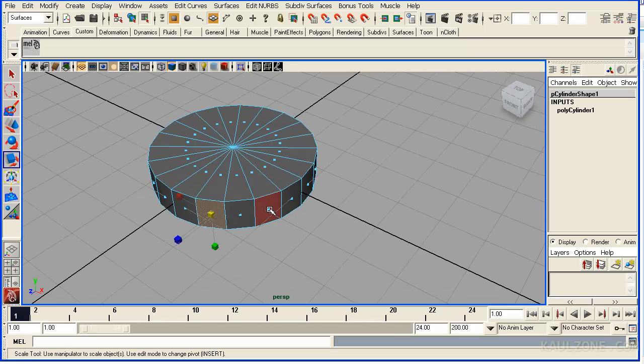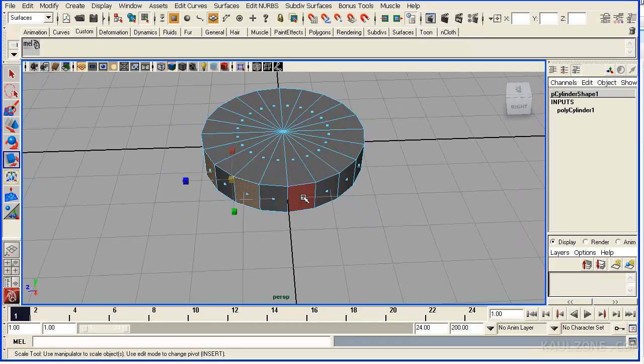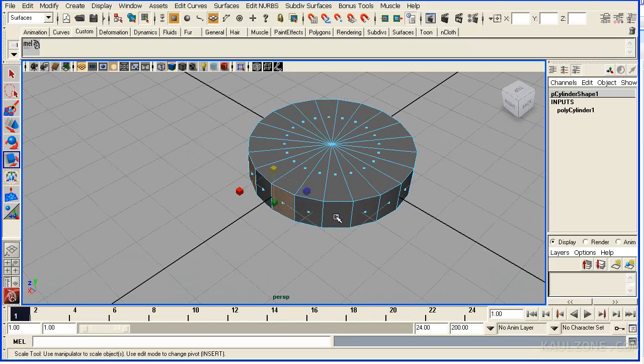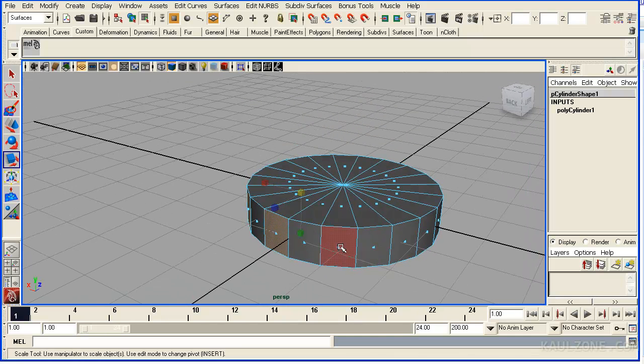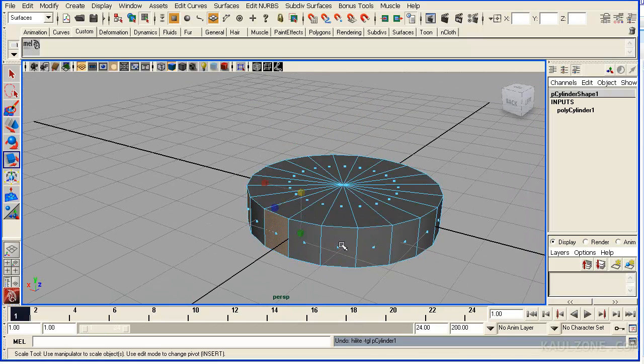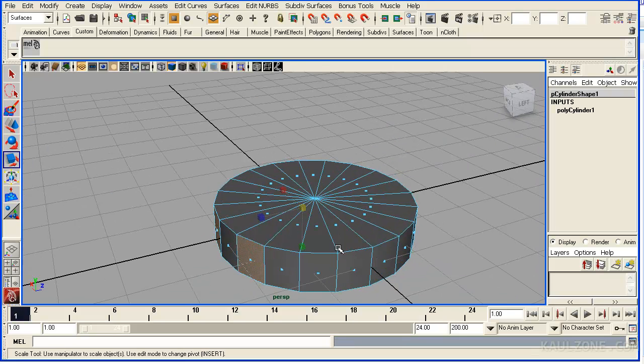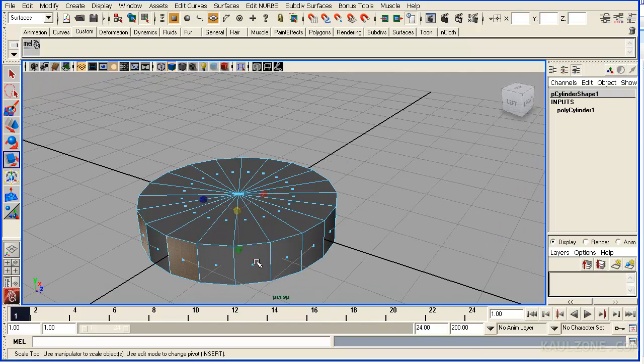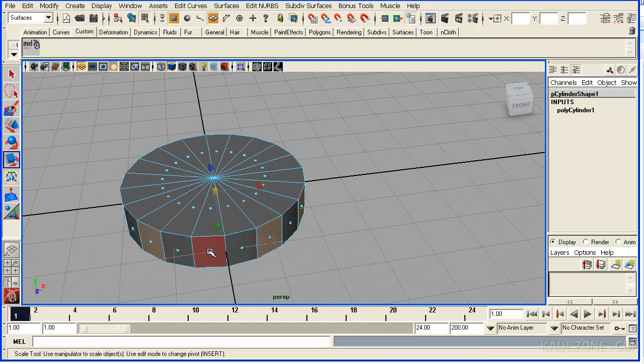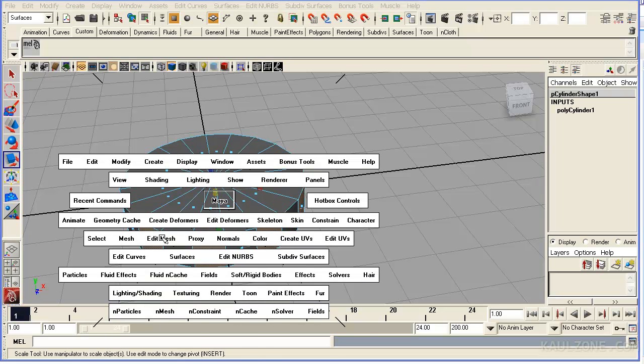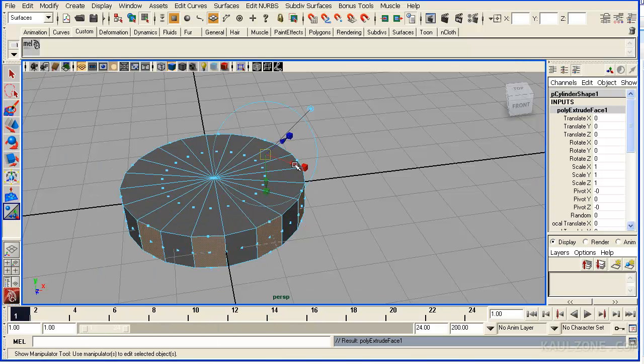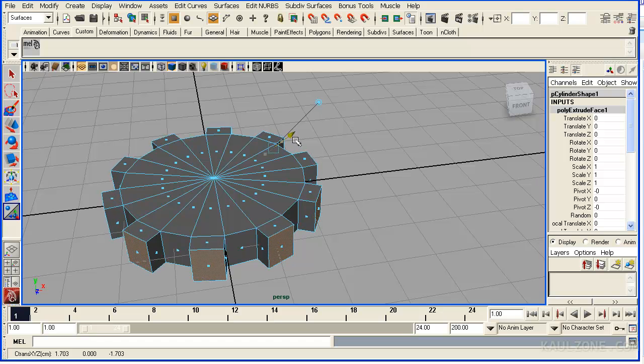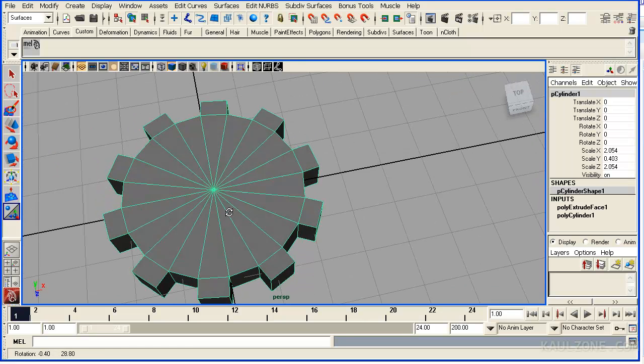I want to pick every other face. Alright, working that. Now go to Edit Mesh Extrude. We'll pull this out a bit and hit F8 and now we have our gear.